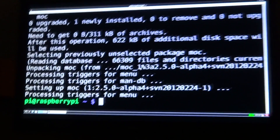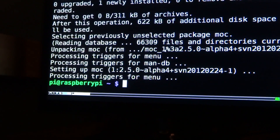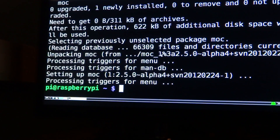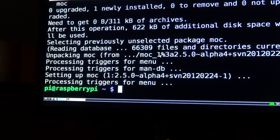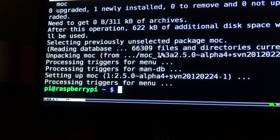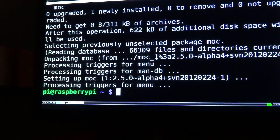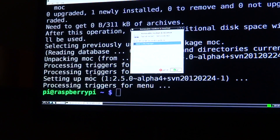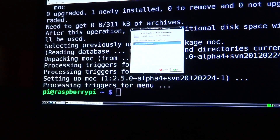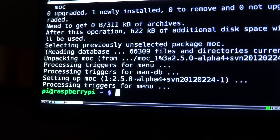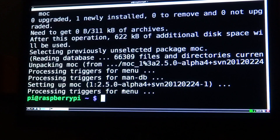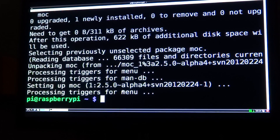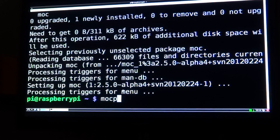Then you'll need to plug in your external USB hard drive. Once your removable medium is inserted, all you need to do to load MOC is type mocp — that's MOC with a P on the end.